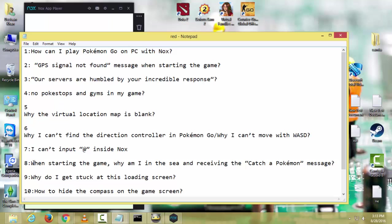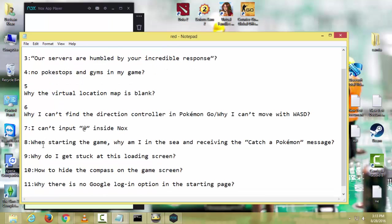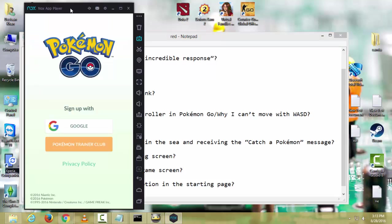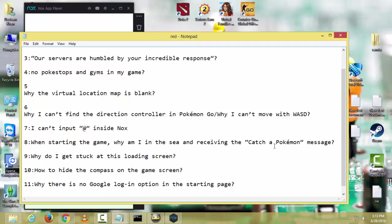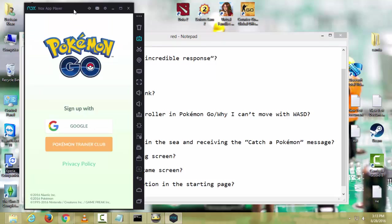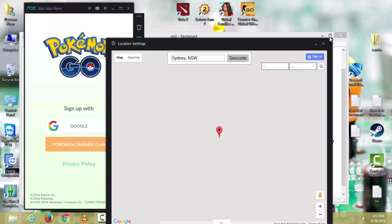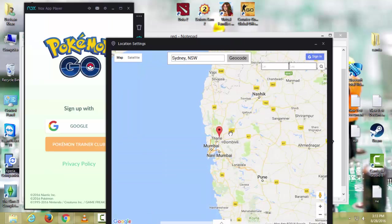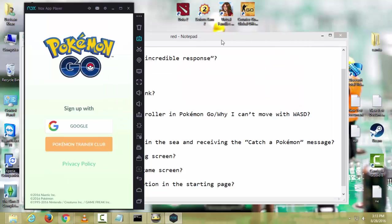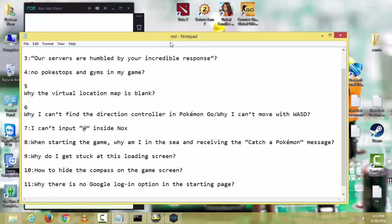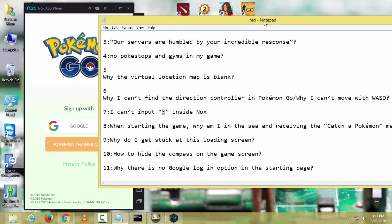Another problem is when starting the game, why am I in the sea? If you are seeing sea and receiving the message catch a Pokemon, that means you teleported in any river or sea. You have to make sure you teleport on dry places or in some buildings, so you will see the Pokemon and Pokestops.